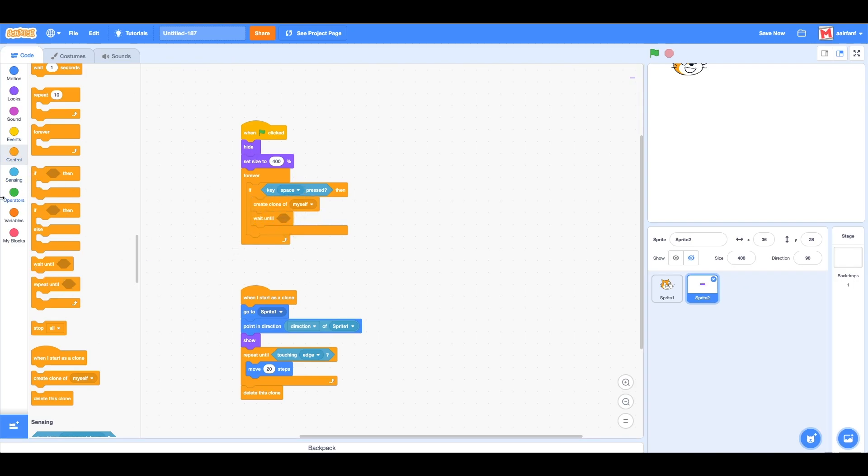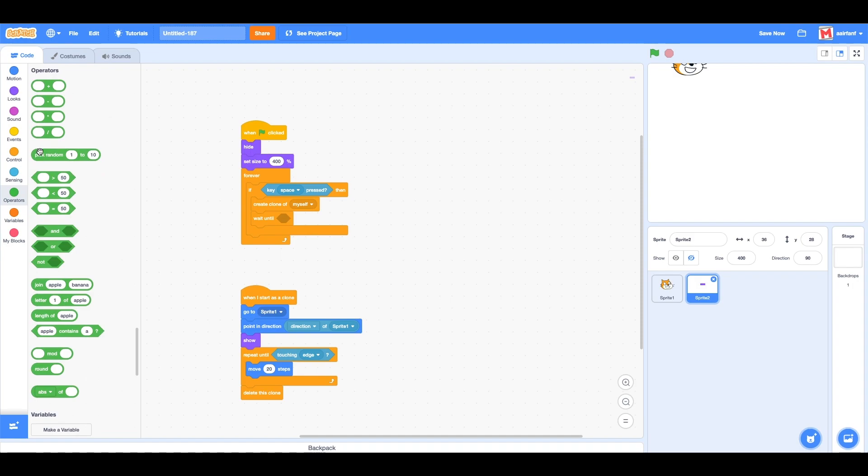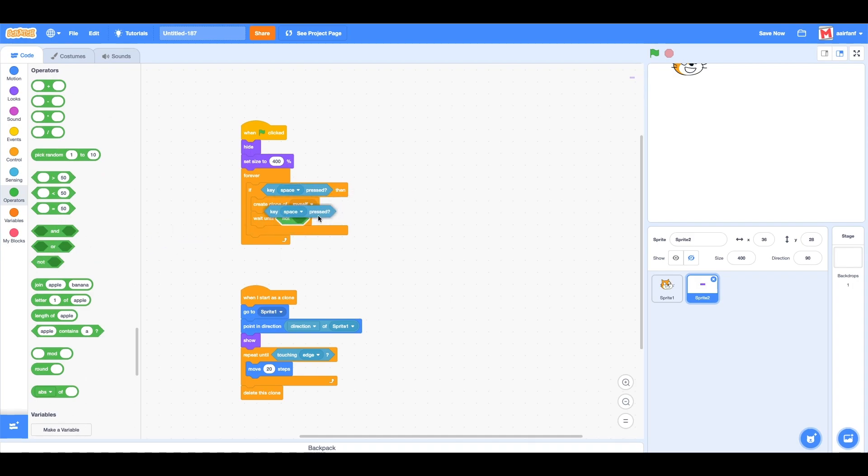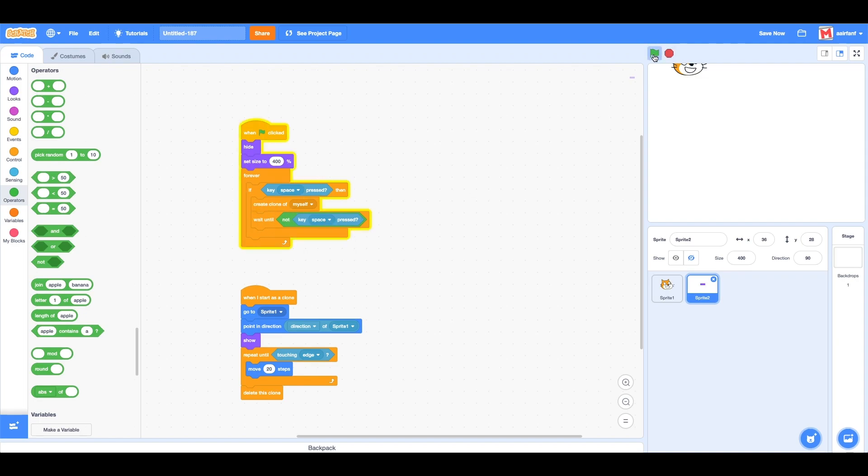...and then drag in 'not key space is pressed'. This will delay the program from creating a new clone until the space key is lifted up. Now, as long as I hold it, I can only shoot one, and you can see like that.